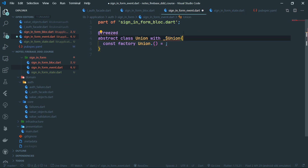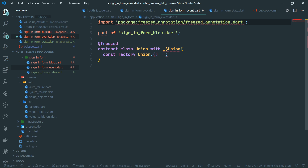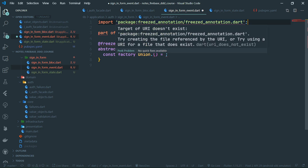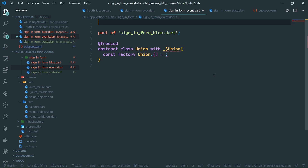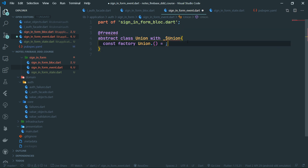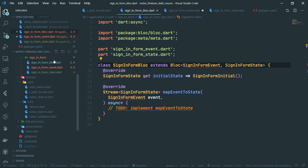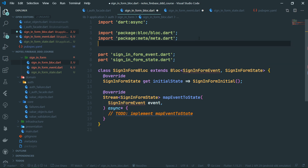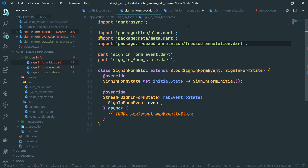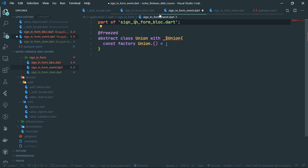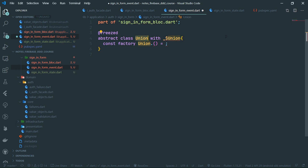Because we are inside a file which is a part of another file, we cannot add import statements directly there — we get an error. So what we need to do is add the import to the sign_in_form_bloc file instead. Once the import is added to the BLoC file, it can also be used from the part-of event file. This union should be called SignInFormEvent.